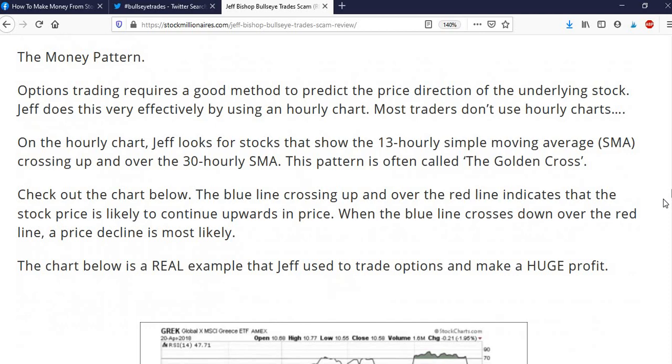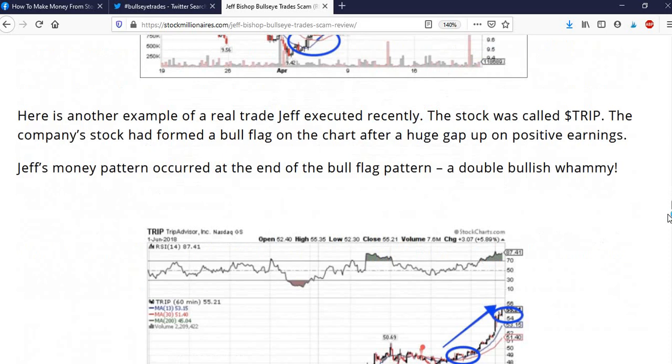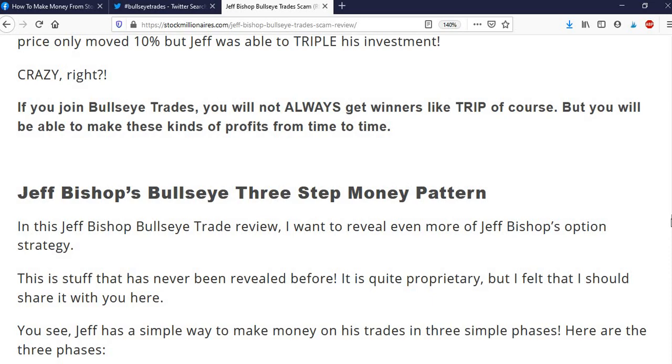So this article has some of the information about how Jeff finds his patterns. So he uses a simple three-step money pattern, he calls it. You can learn more about that in the article.